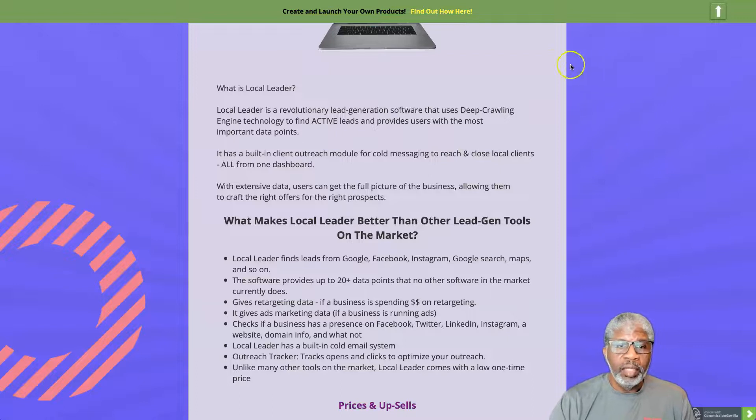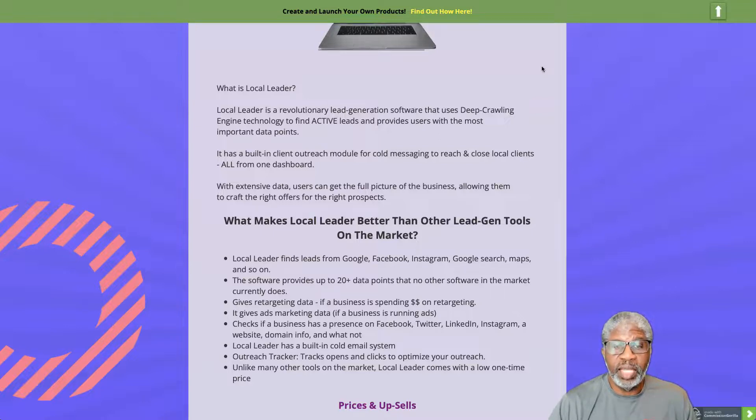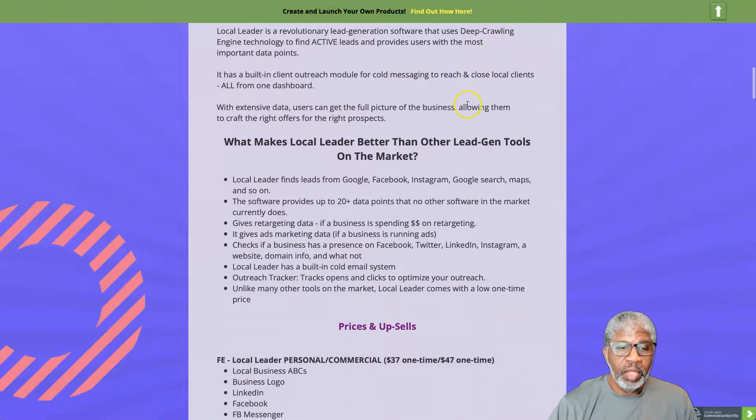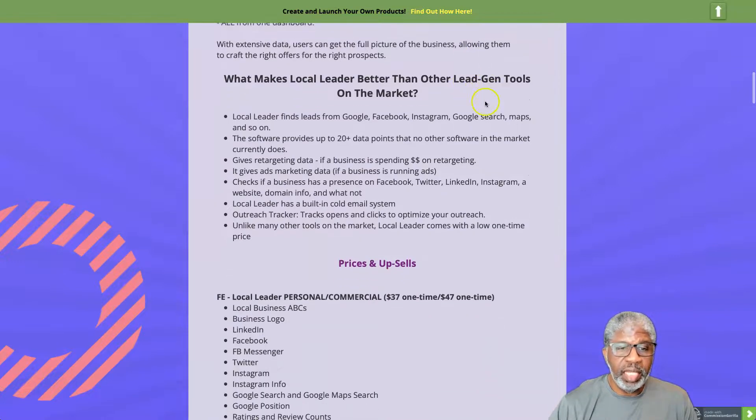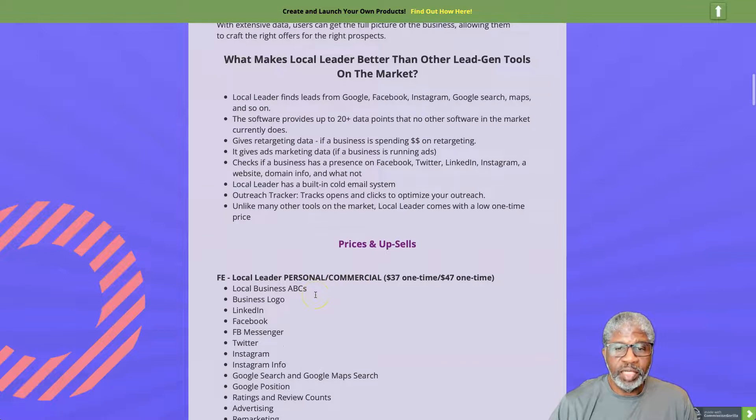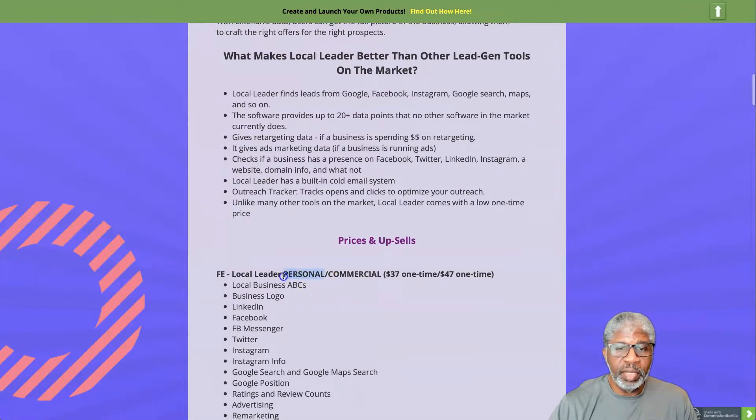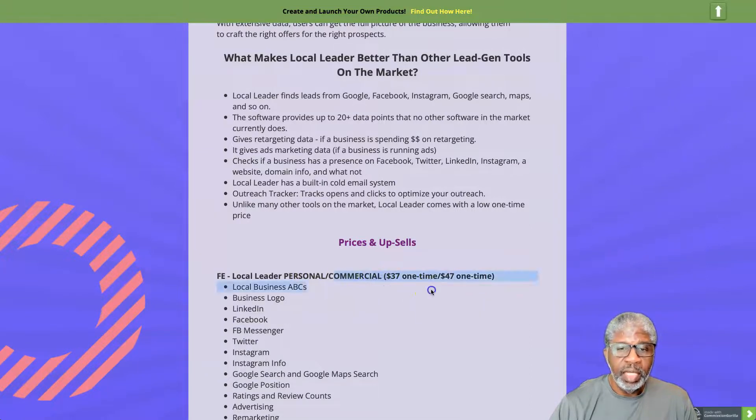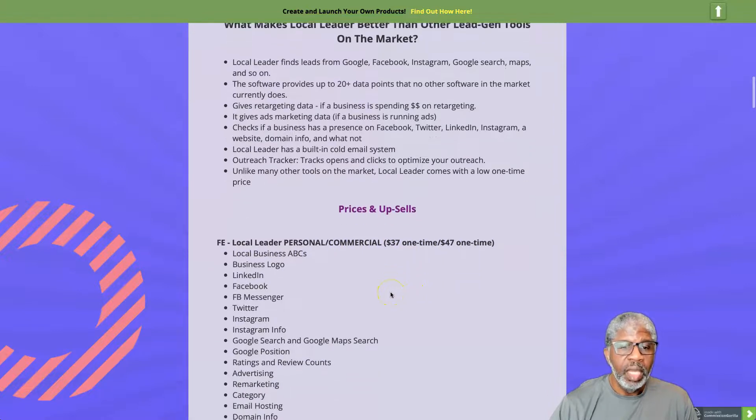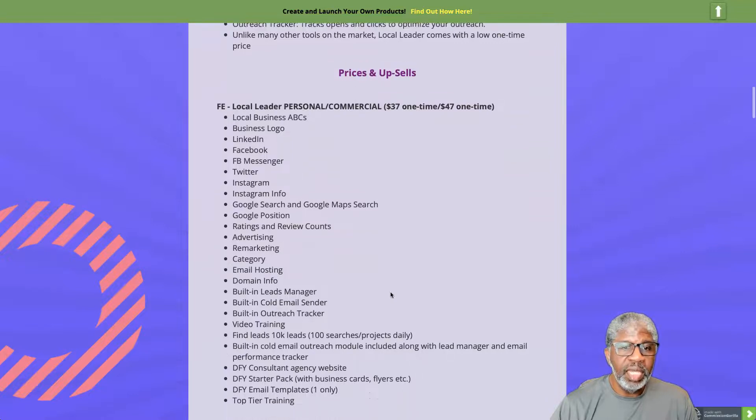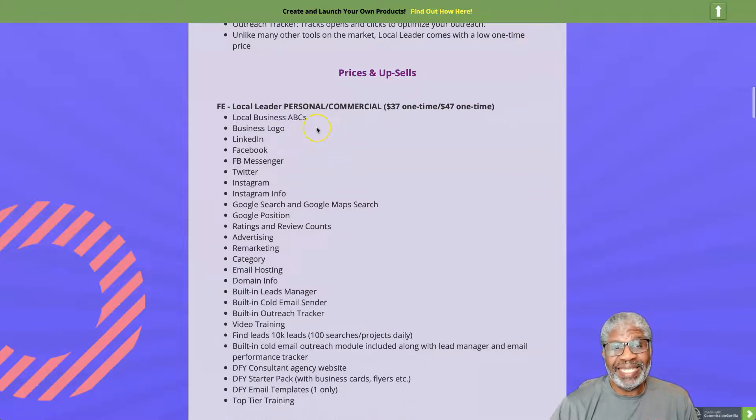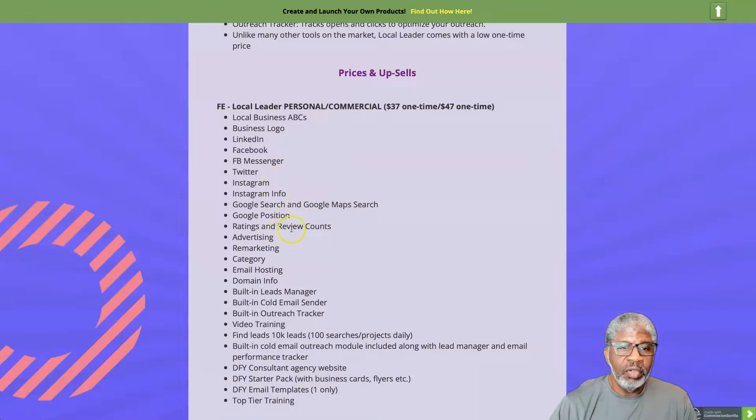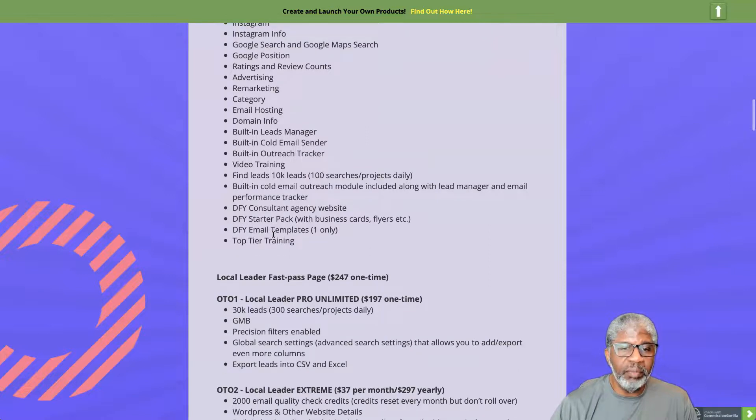You see what that's about - pretty impressive, dynamic and robust with a lot of information gathered to help you with your success. What is this going to cost you? The front end, and of course the commercial version is the one that you would want, will cost 47 dollars. The personal version is pretty limited for ten dollars less, but I recommend that you go ahead and do the commercial version for the one-time fee of 47. You get everything that you have seen - you get the local business ABCs, business logo, LinkedIn, Facebook, Facebook Messenger, Twitter, Instagram, Google Search, Google position rankings, and on and on. Everything that was talked about and more.